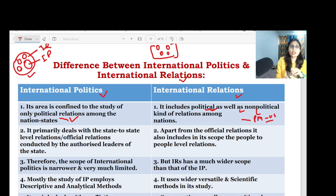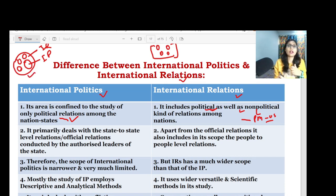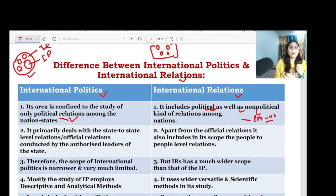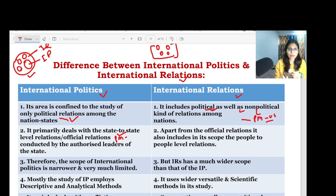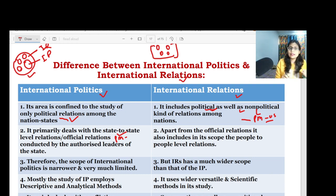You should draw this flowchart and Venn diagram — it will be a value addition. The next point of differentiation: international politics basically deals with state-to-state level relations. For example, the Indian PM interacting with the US President — this is an official, state-to-state relation conducted by the authorized leader of the state.